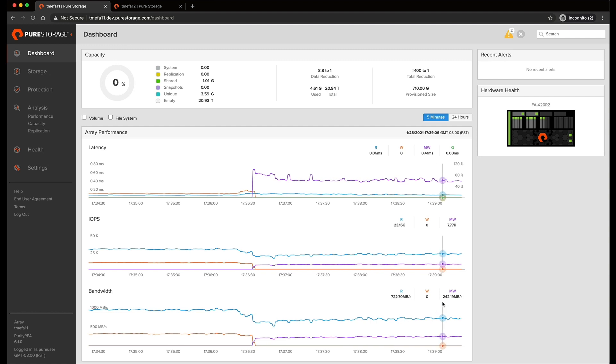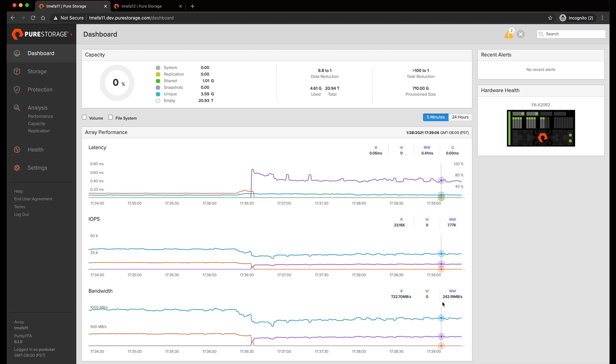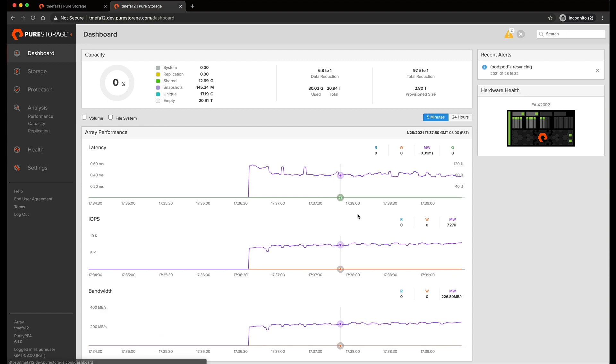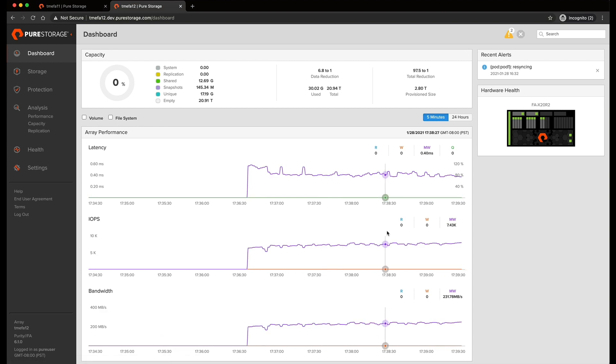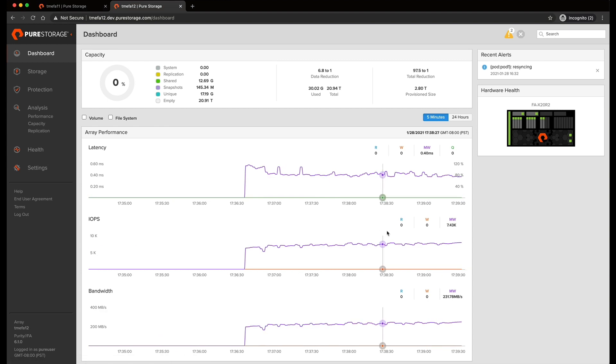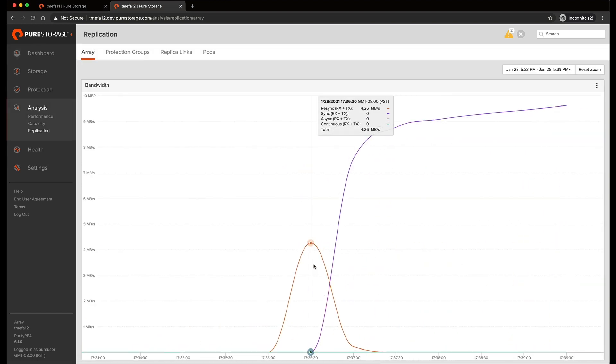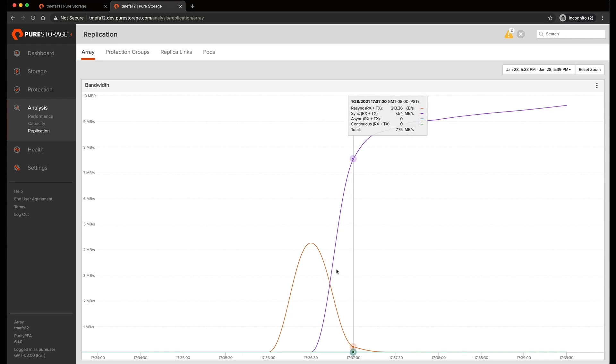You can see now that we have had a transition from local writes over to mirrored writes. And if we head over to the remote array, we can see that we have mirrored writes here as well. You can also see under analysis replication, here is our re-sync and then we transitioned over to mirrored writes.